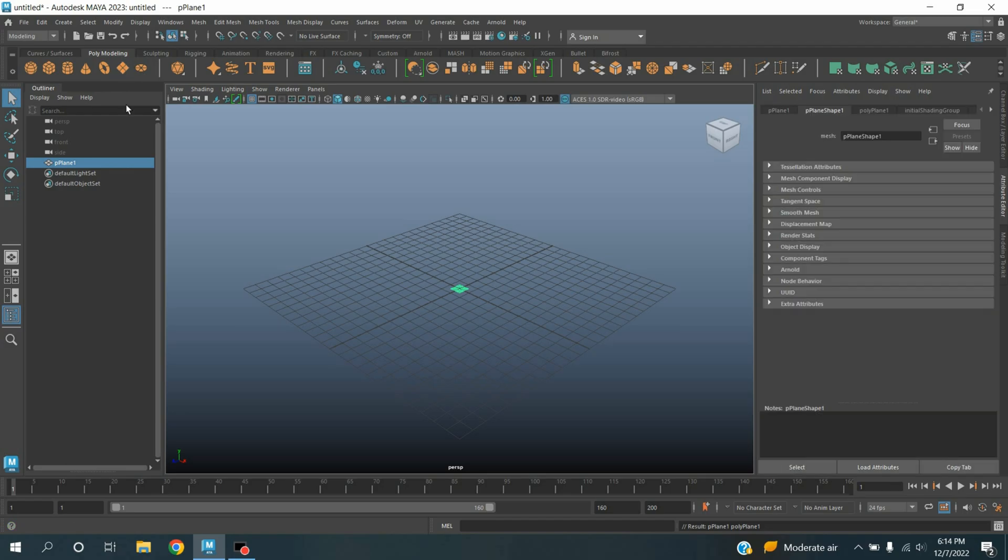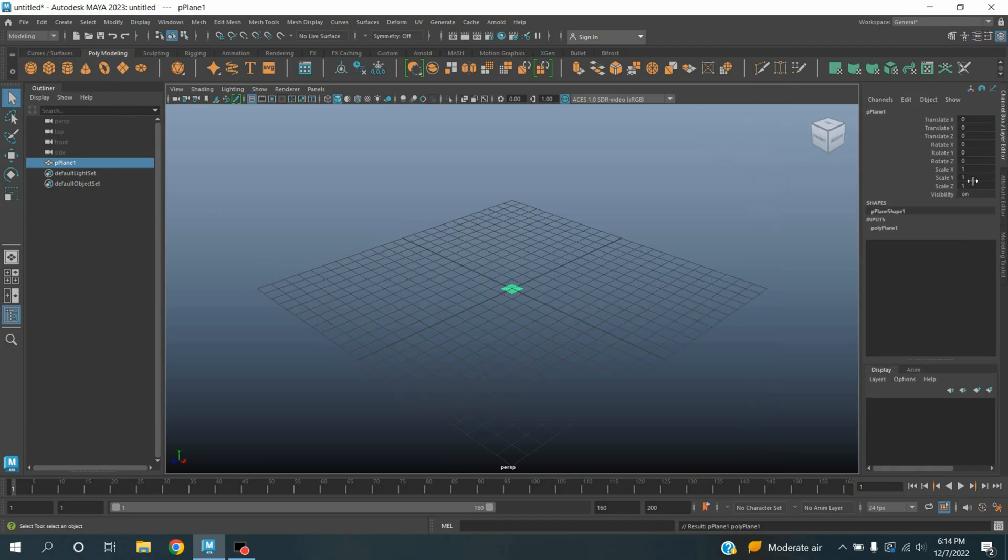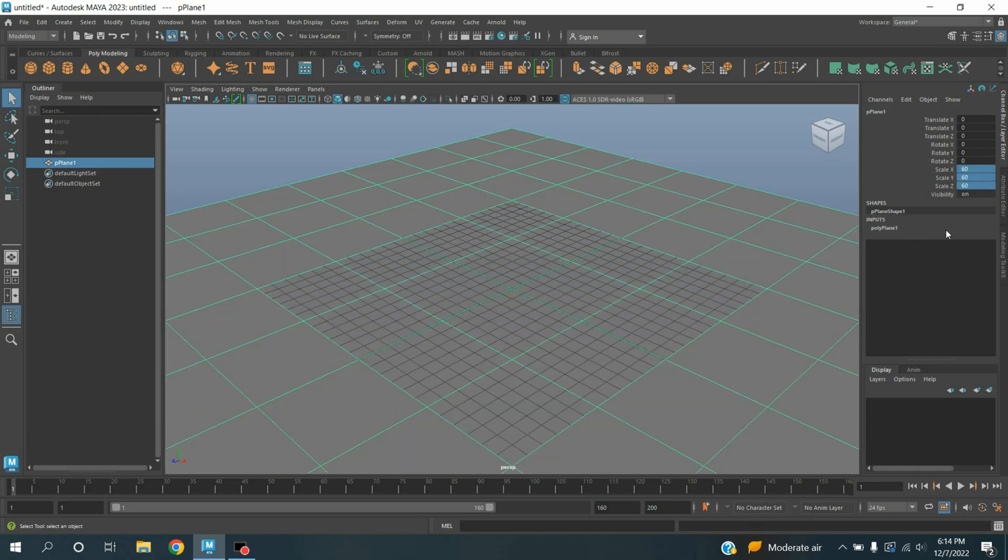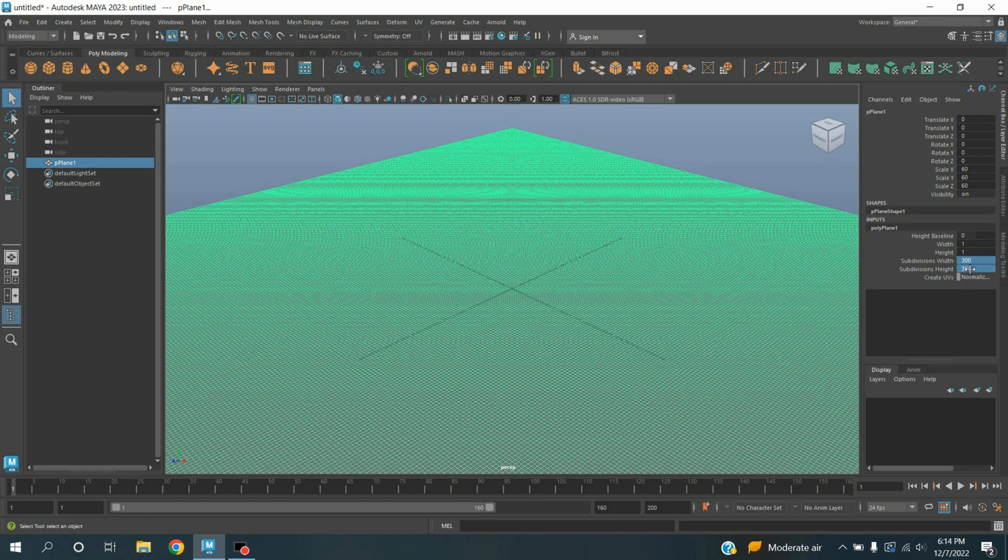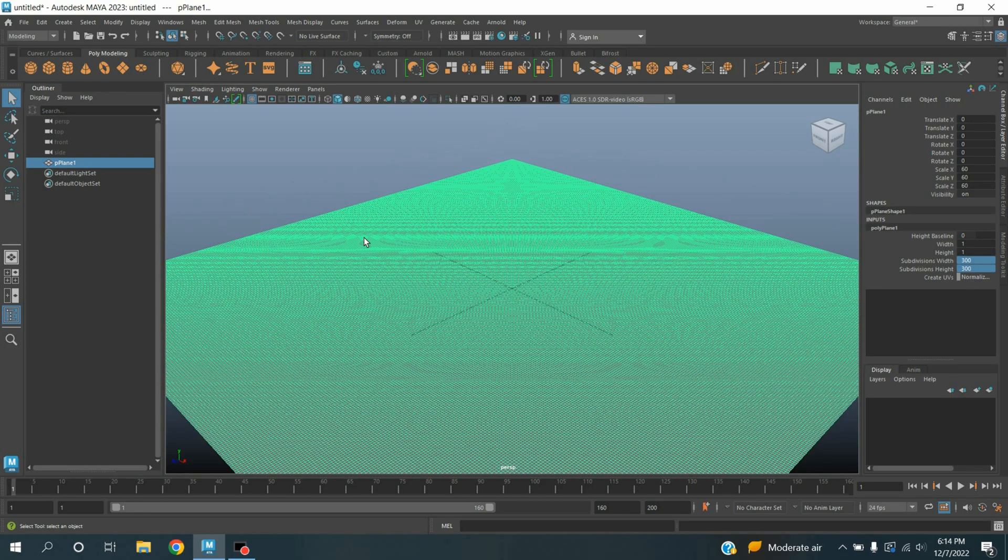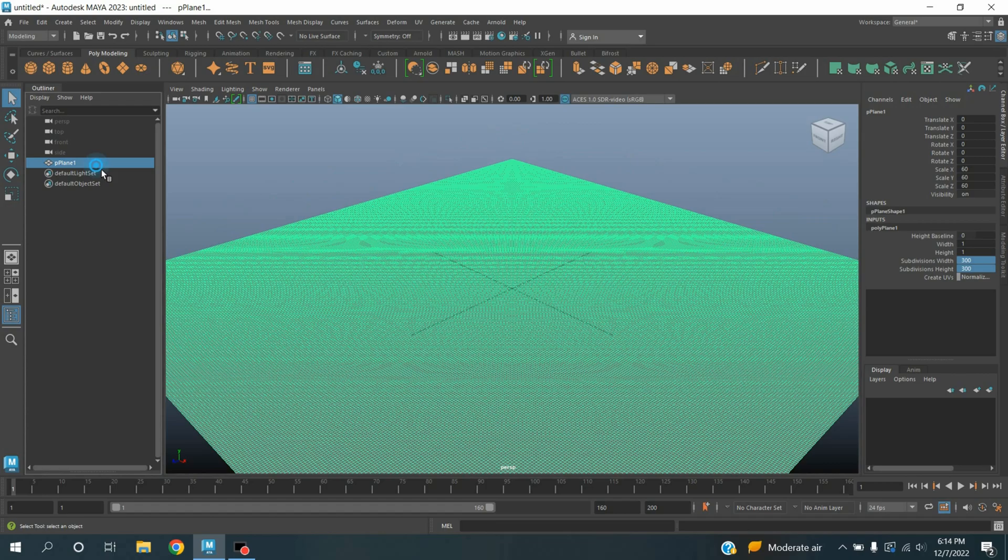Take a polygon plane, open channel box, type scale XYZ 60. Subdivision width and height, type 300. Rename this one as flood.